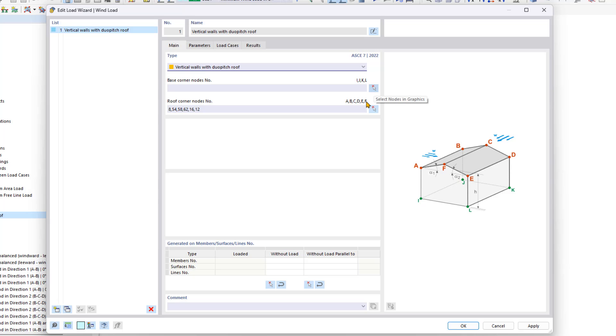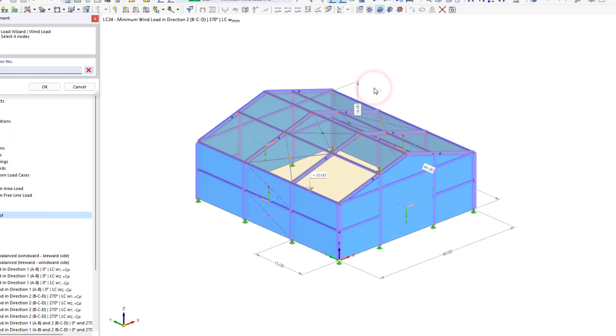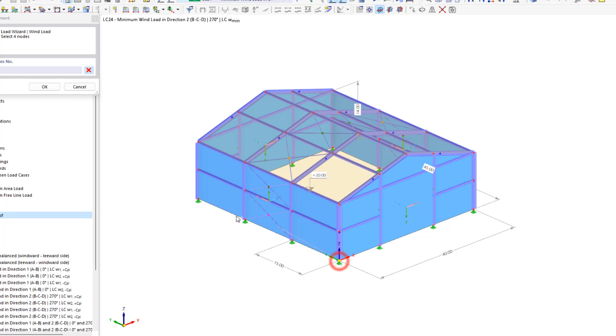You can choose these graphically using this button right here. I will start off on the same corner that I've chosen A in the previous video.